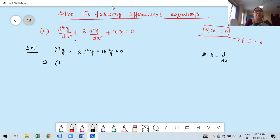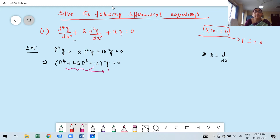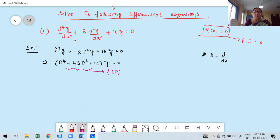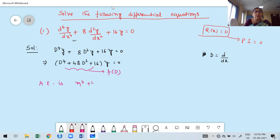In the next step, I have to keep y on the right side of the differential equation — this must be equal to 0. The entire left-hand side is F of D. Now, I have to write the auxiliary equation by replacing D by M in F of D and setting it equal to 0. Therefore, the auxiliary equation is M⁴ plus 8M² plus 16 equal to 0.